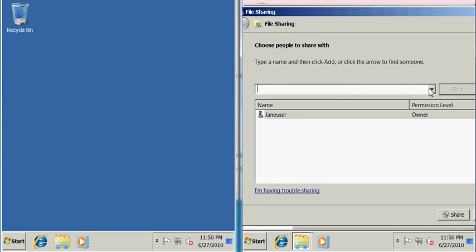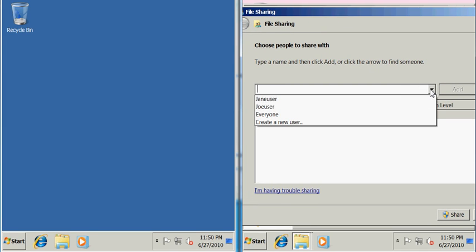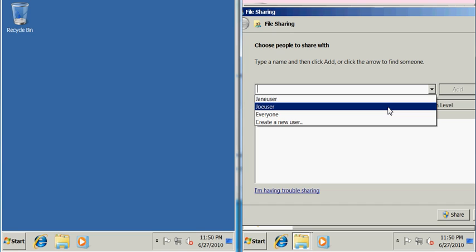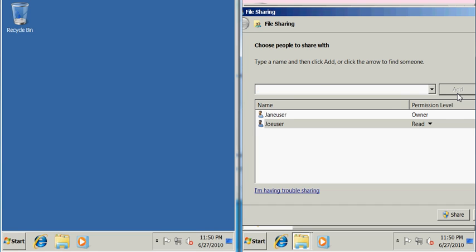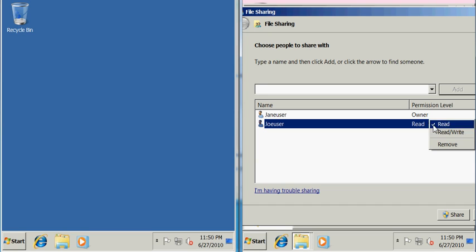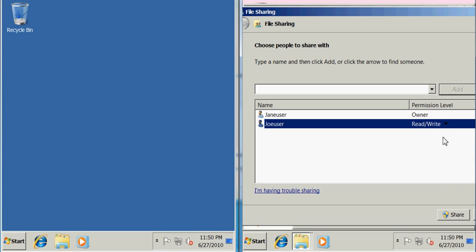And we'll see that Joe user account is now created. I'm going to add the Joe user account here and notice that I can set some permissions for Joe. I can make it so that he can only view and read the files and folders within that shared folder, or I can make it so that he can also read and write, make modifications to those files and save those changes. When we're done we click Share.